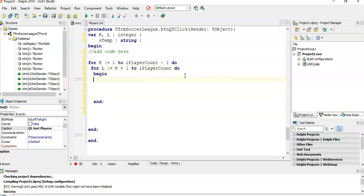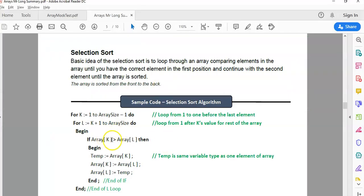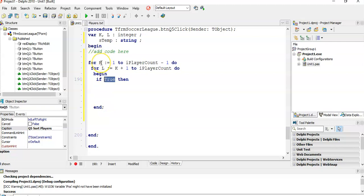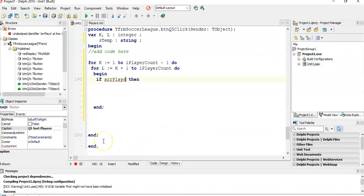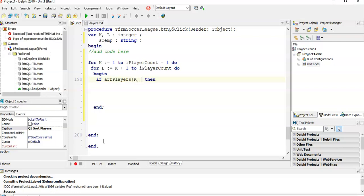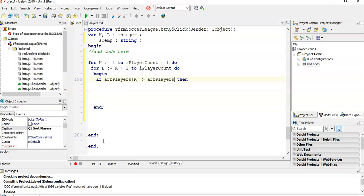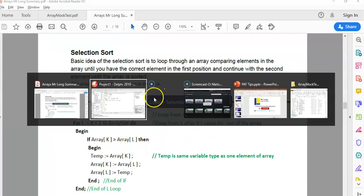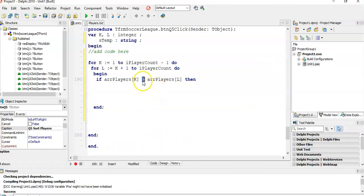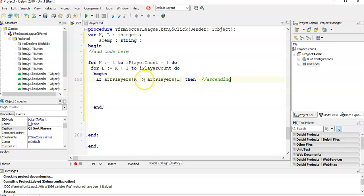Now we're going to check if the value in K is bigger than the value in L. K is going to be looping through the array, L is going to be looping through the array. So if array players at position K is greater than array players at position L, then we know that they're in the wrong order. That greater than symbol indicates that we're doing ascending order. If we wanted to do descending order, we would just change that symbol.